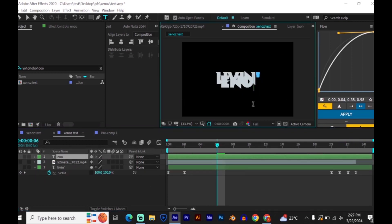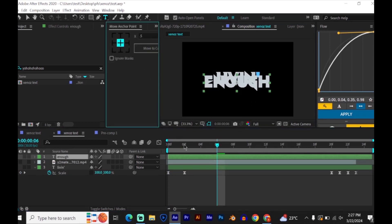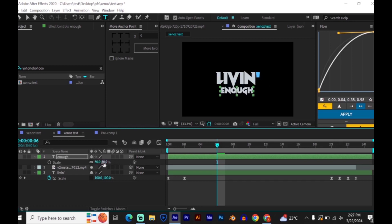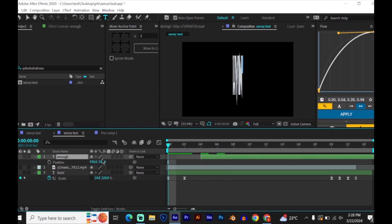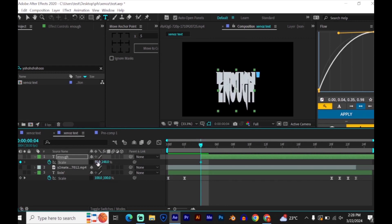Now add your second text. Make sure the anchor point is in the middle of the text. Now move your text 4 frames. Then press S on your keyboard, make sure that the scale is unlinked, and copy my settings.